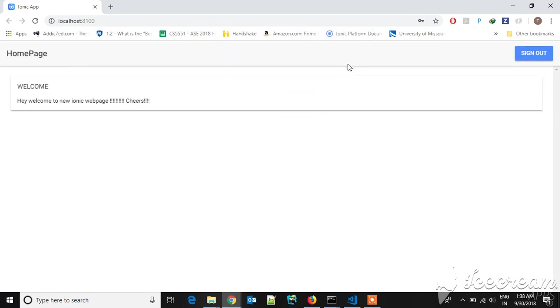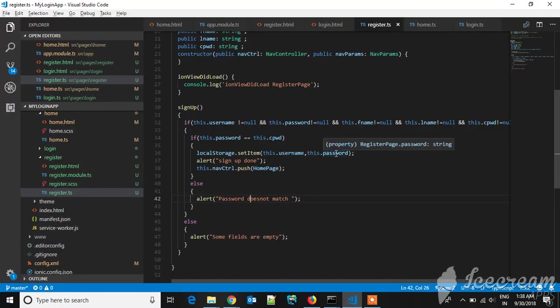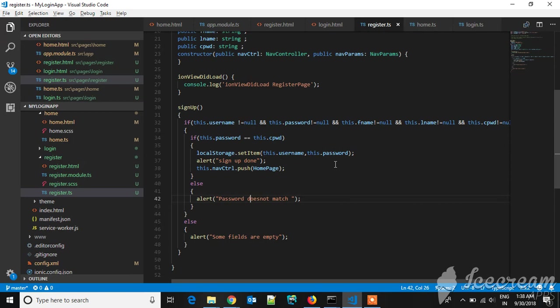All the logic part, the navigation part, and sending values from one page to another page is done in this TS which is known as TypeScript. This is the point. Thank you.